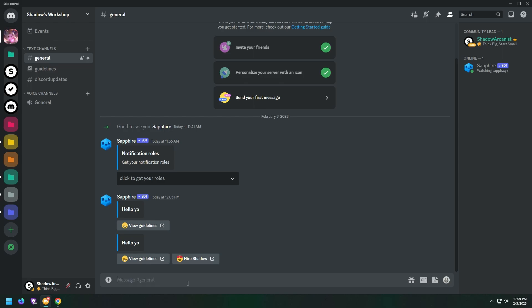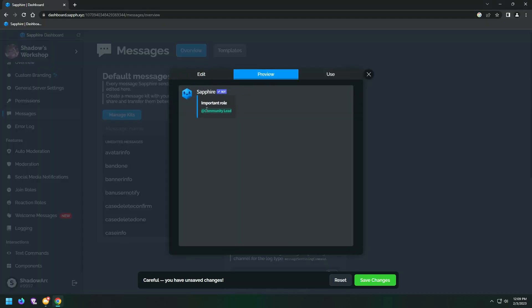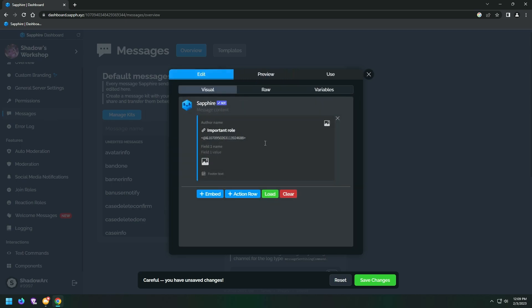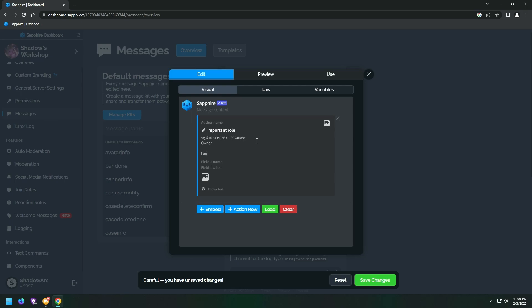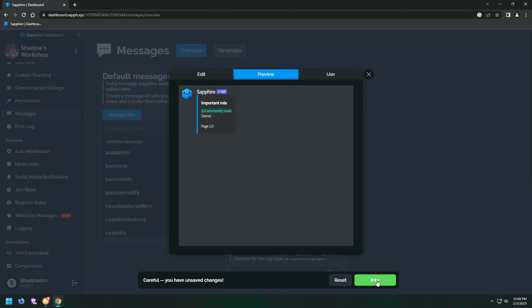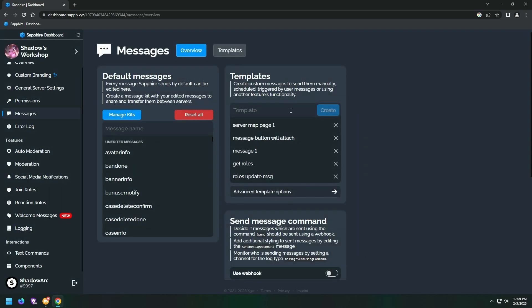Tag the roll and put a backward slash in front of it and hit the enter key. Now copy this and paste it on the message template.